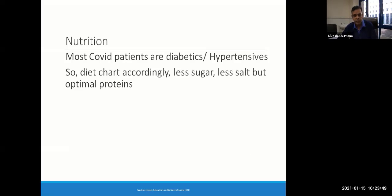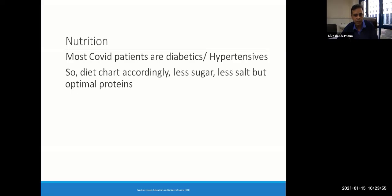Most COVID patients are diabetic and hypertensive, so you should ideally give them a good diet chart with less sugar, less salt, but optimal proteins.